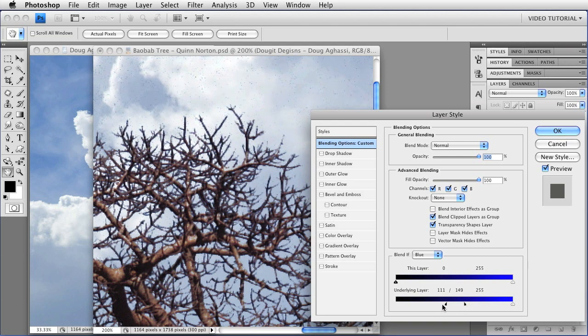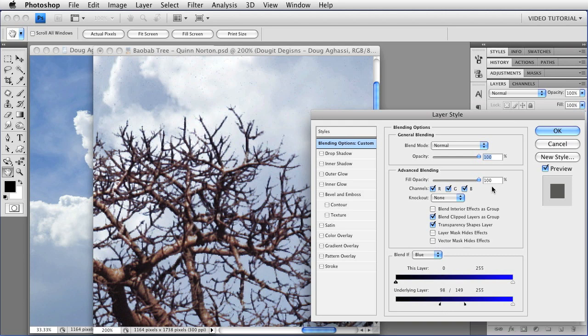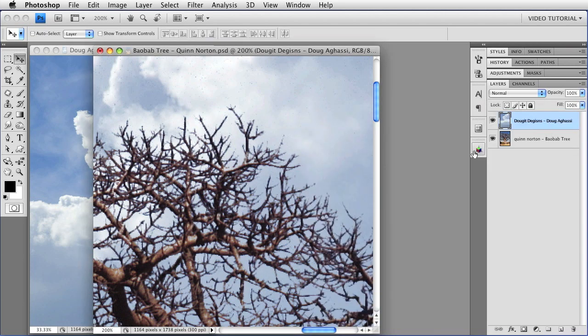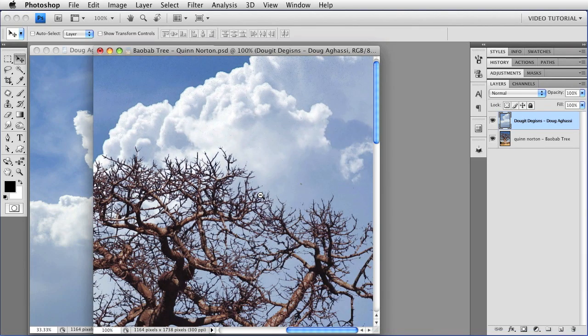So let's put it about there. That looks pretty good. And click OK, and I'm going to back up.